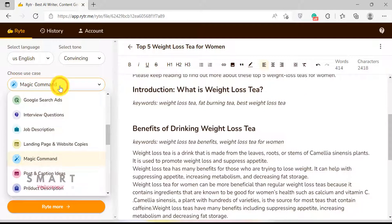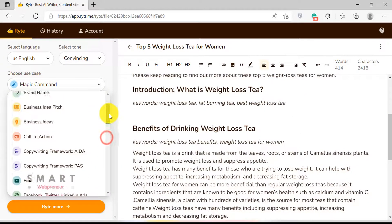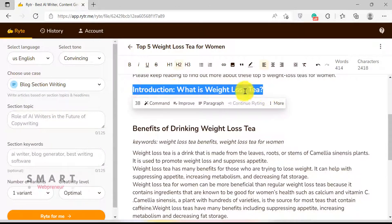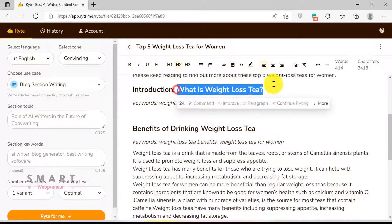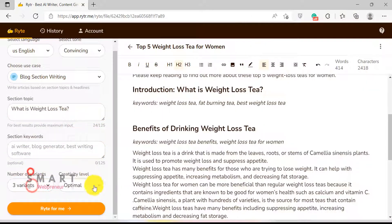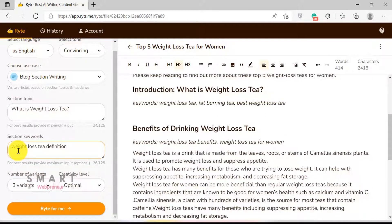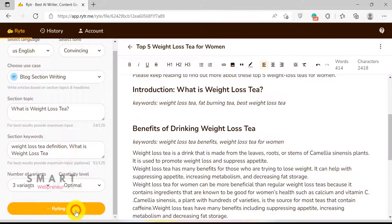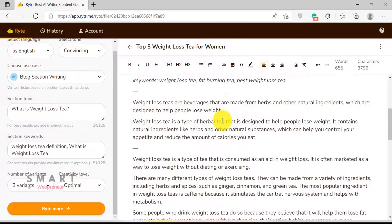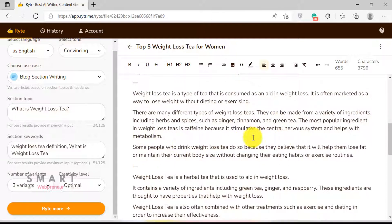By the way, you can also use the blog section writing template to add a paragraph to any chosen text. Just copy the text into the section topic box, choose your desired keywords, and click Write for me. Rider will generate a paragraph for you that is related to the text you have chosen. This can be helpful if you want to add more content but don't want to write it from scratch.